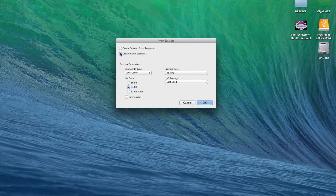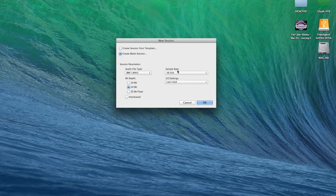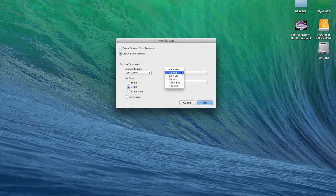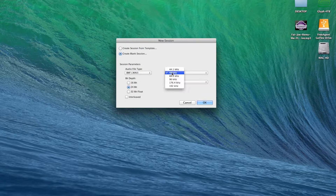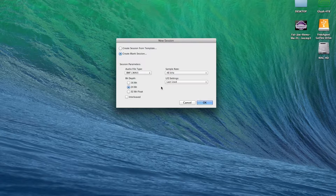So you just go to Create Blank Session, keep the audio file to WAV, and this is your bit depth and then your sample rate. This basically is your audio digital conversion settings. What I usually keep it at is 24-bit, 48 kilohertz. Some people use 16-44.1, and some people even go way higher up the chain if they're able to do it. I keep it at 24-48 for the sake of what I use. So let's just press OK.